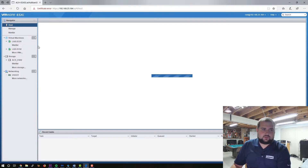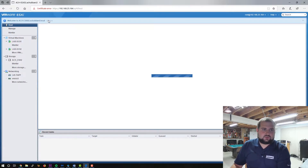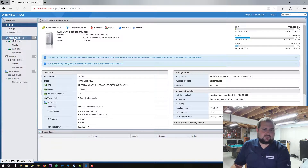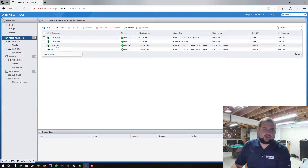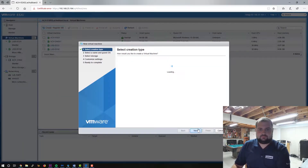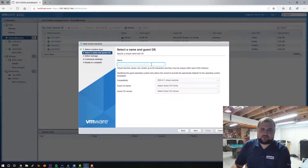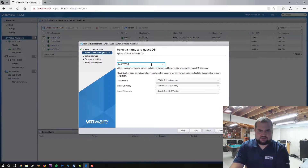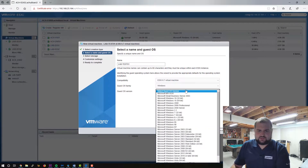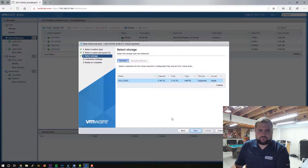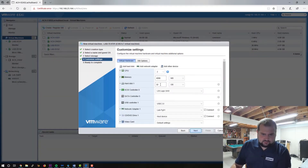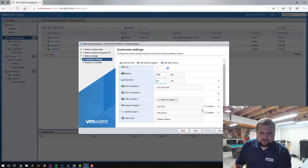First thing we are going to do is create a virtual machine and we're going to name it lab-test01. Not very creative some days. Test01, there we go. Family will be Windows and we'll do Windows 10 64-bit. There's only one data store in this machine. I'll give it 60 gigs because I'm feeling generous. We'll put it on our lab group here.